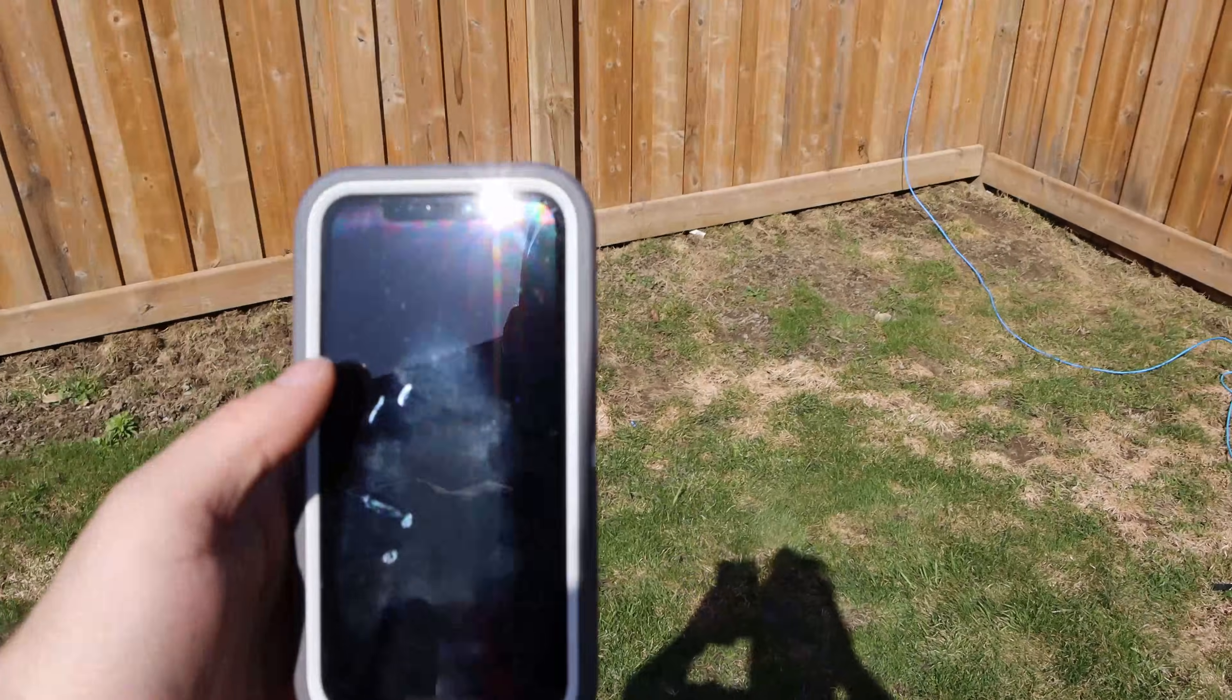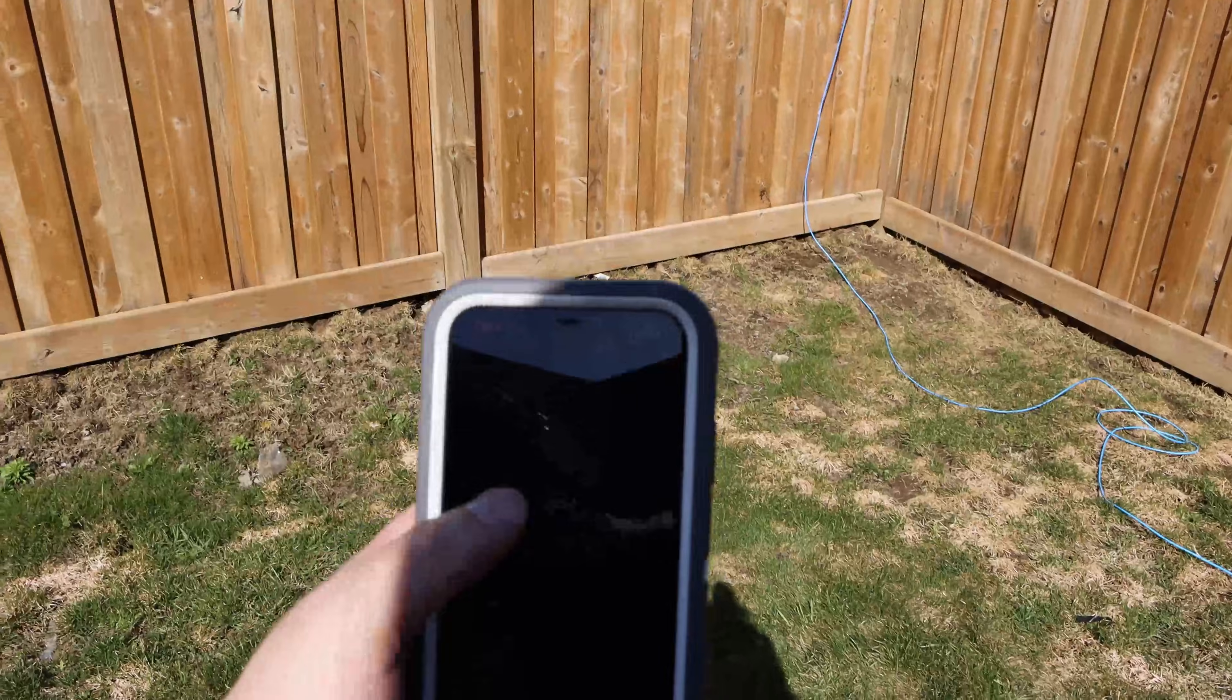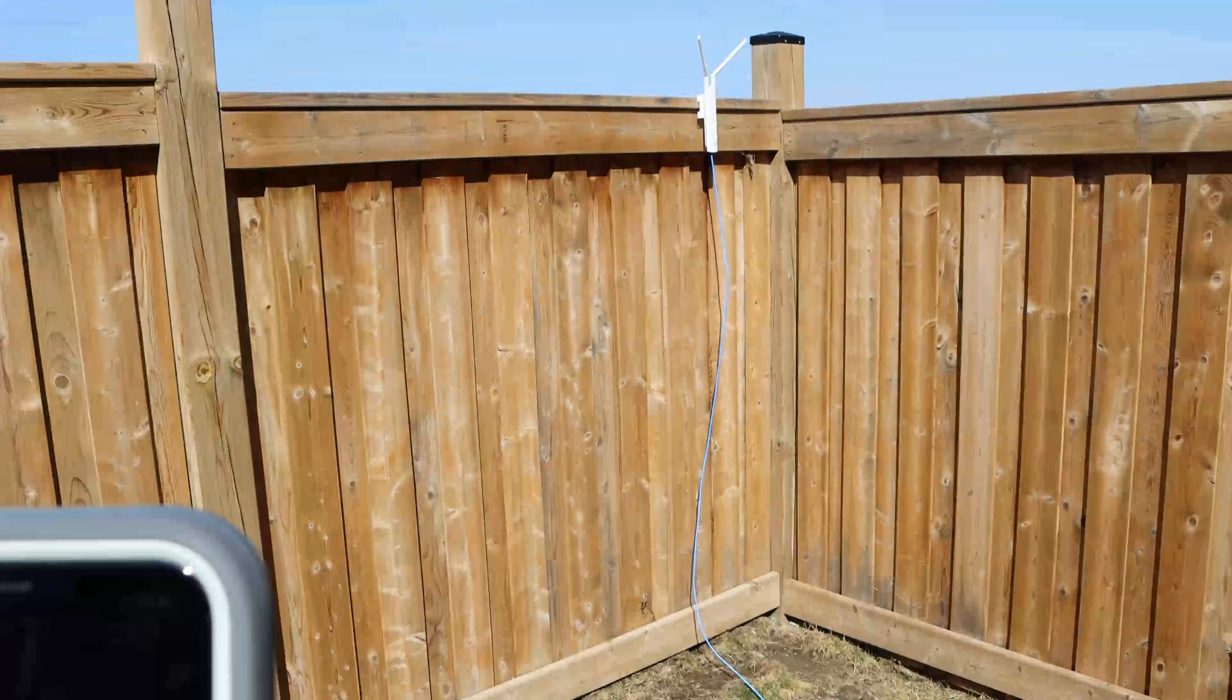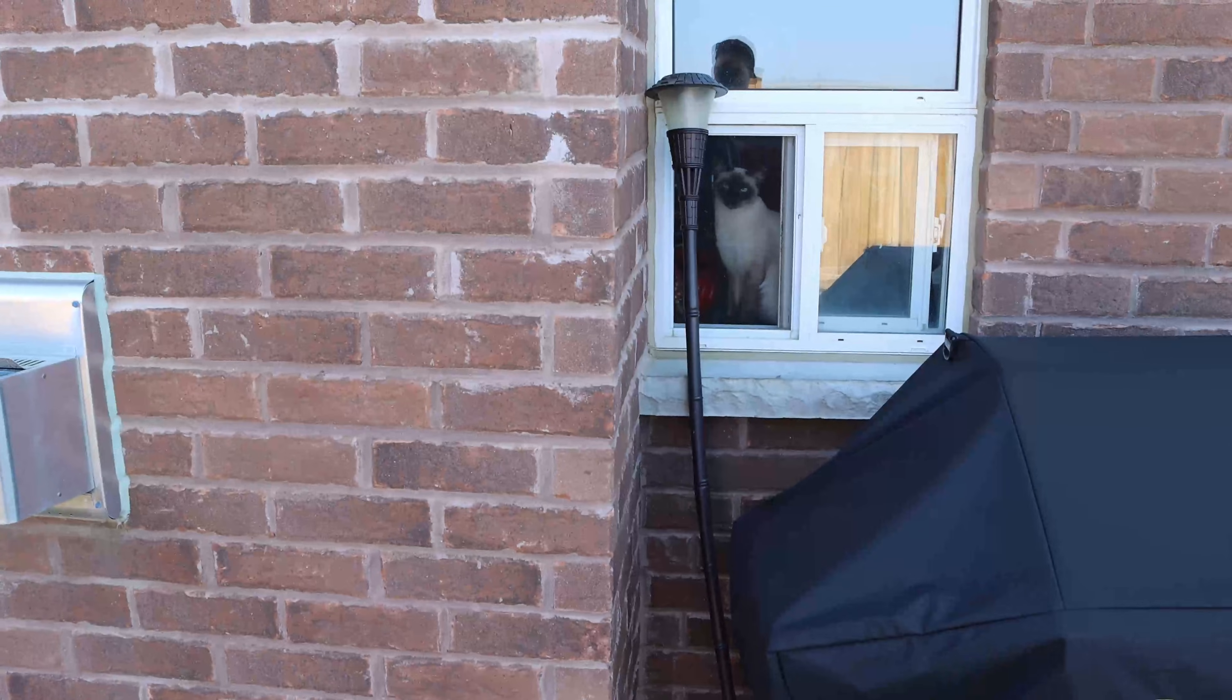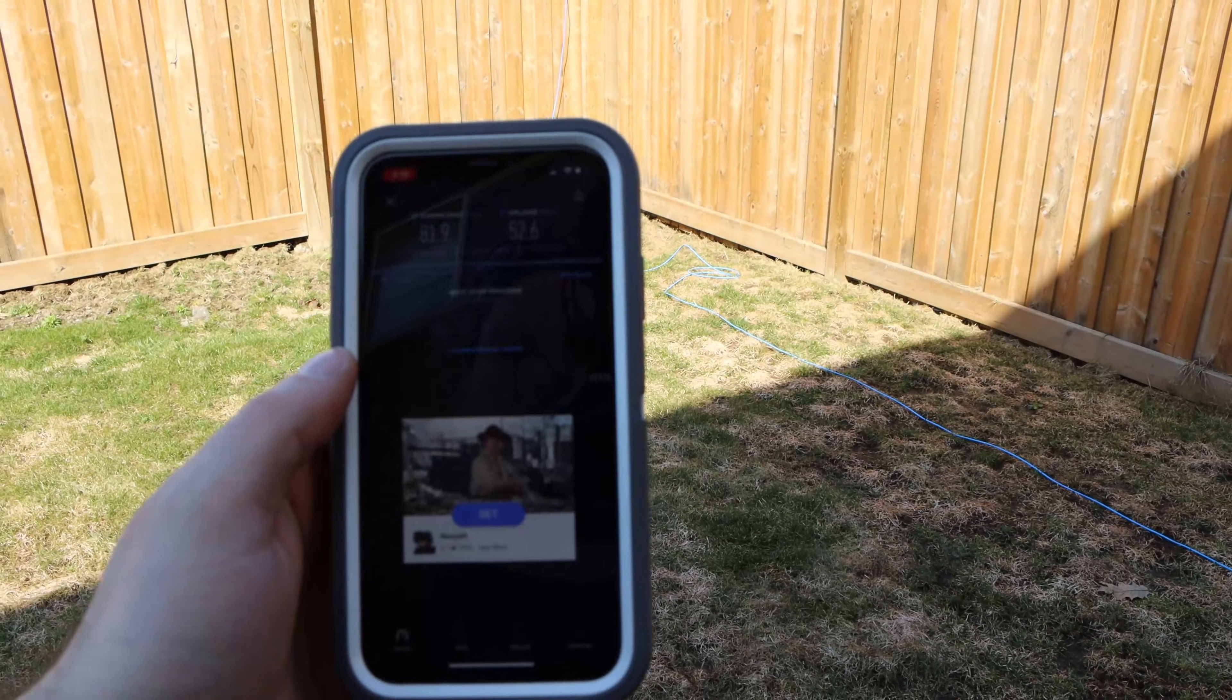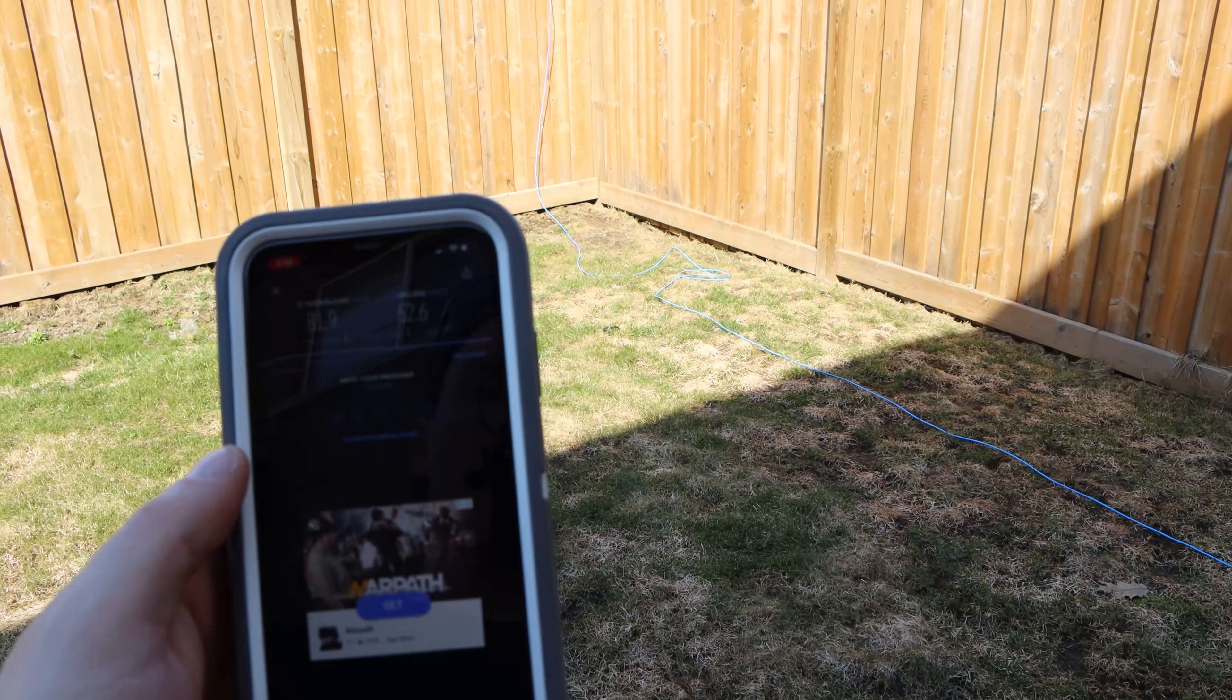Now we're in the backyard. Let's do a speed test. The access point is right there. So I'm going to press go on my phone. And we're getting 81.9 megabits per second down, and 52.6 up.